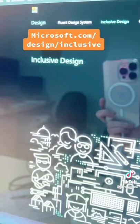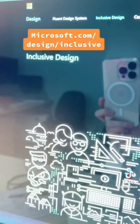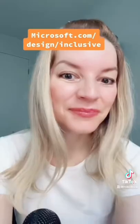So here's the resource. It's called inclusive design. Make sure you check it out and follow for more design tips.